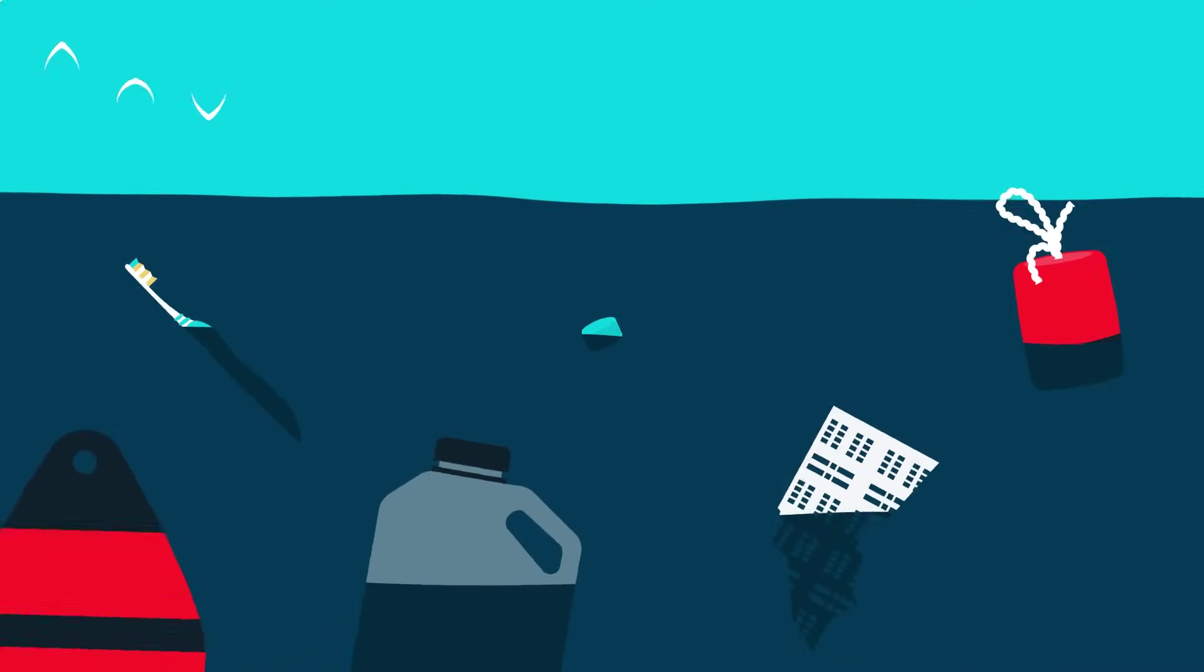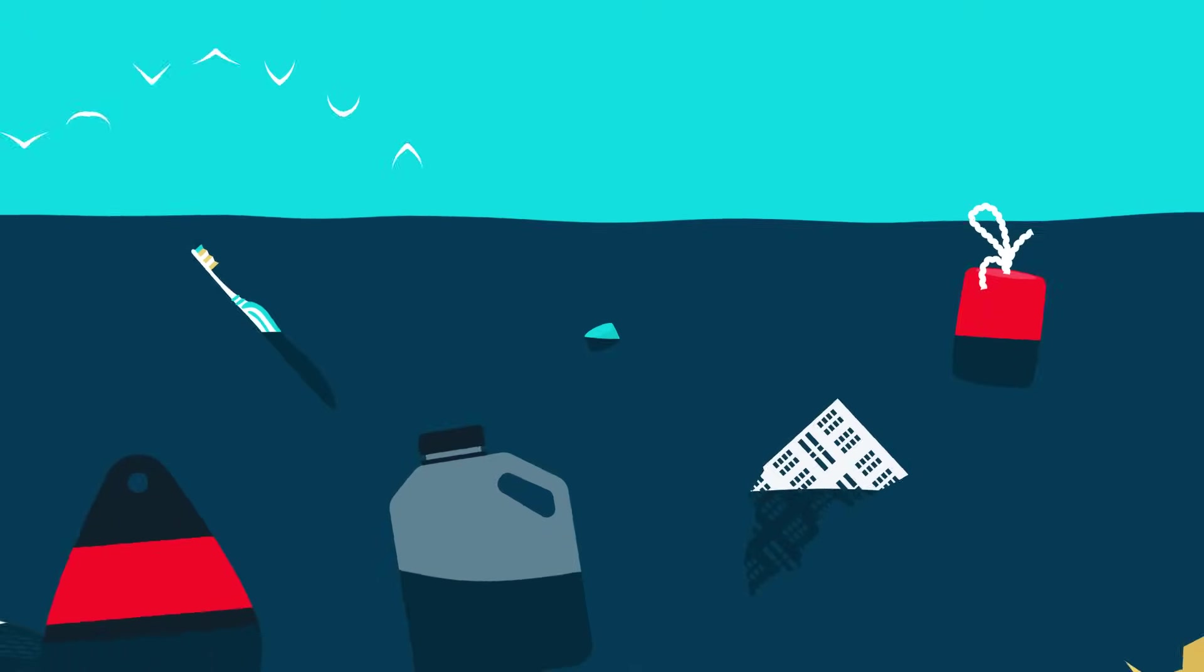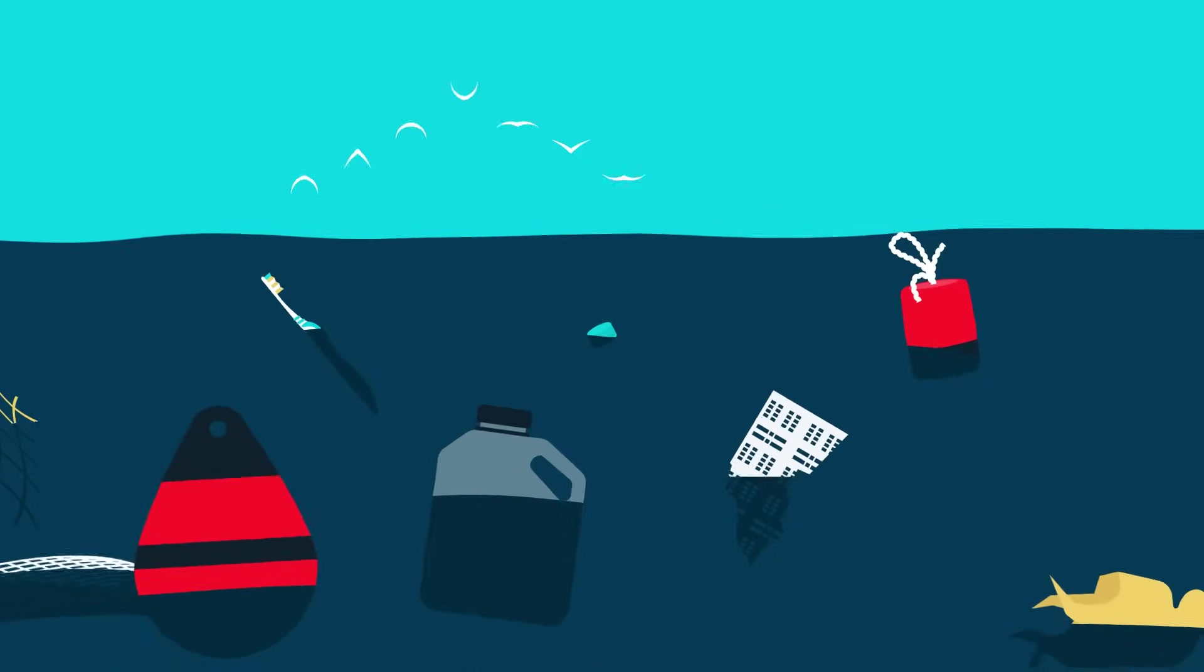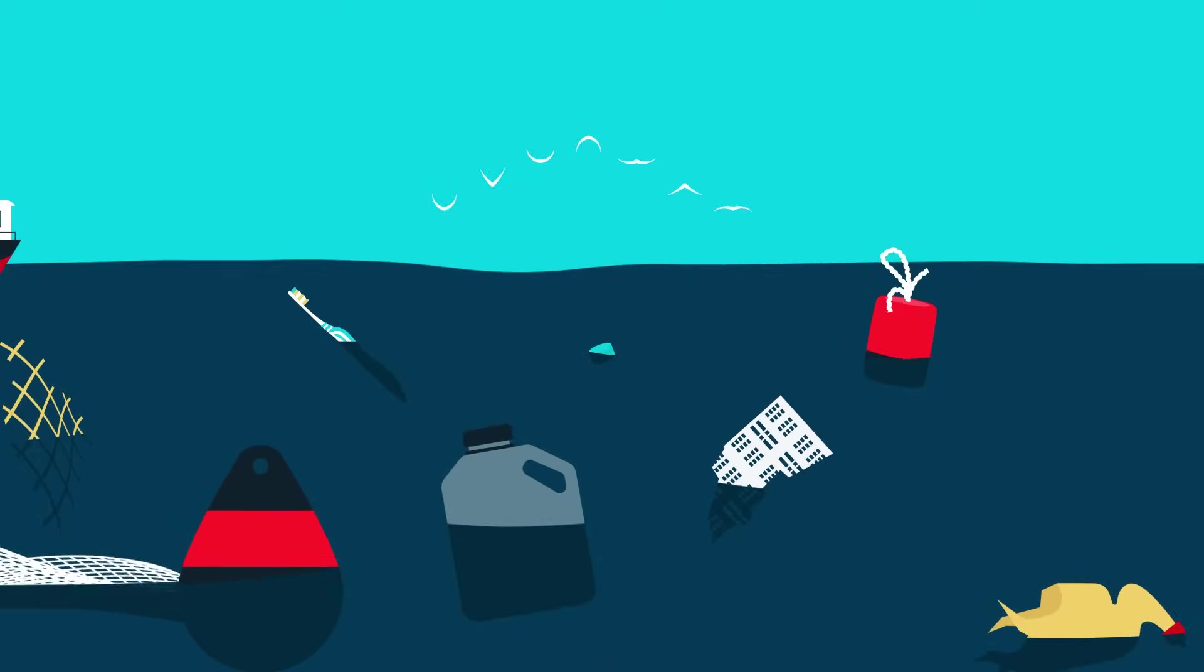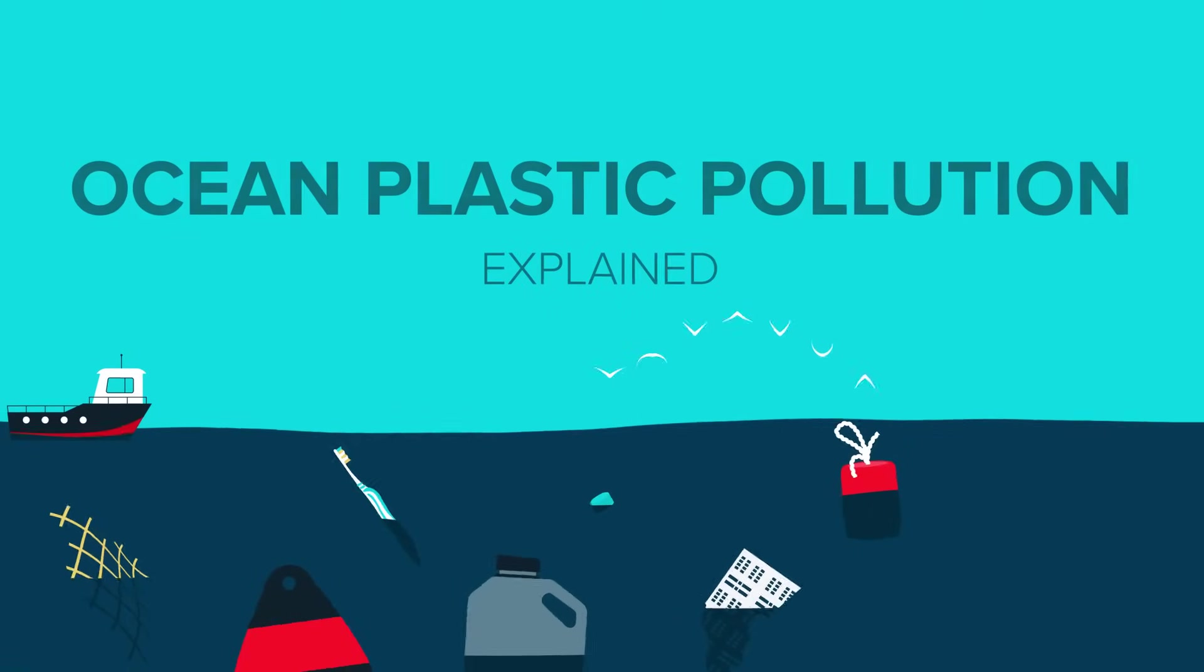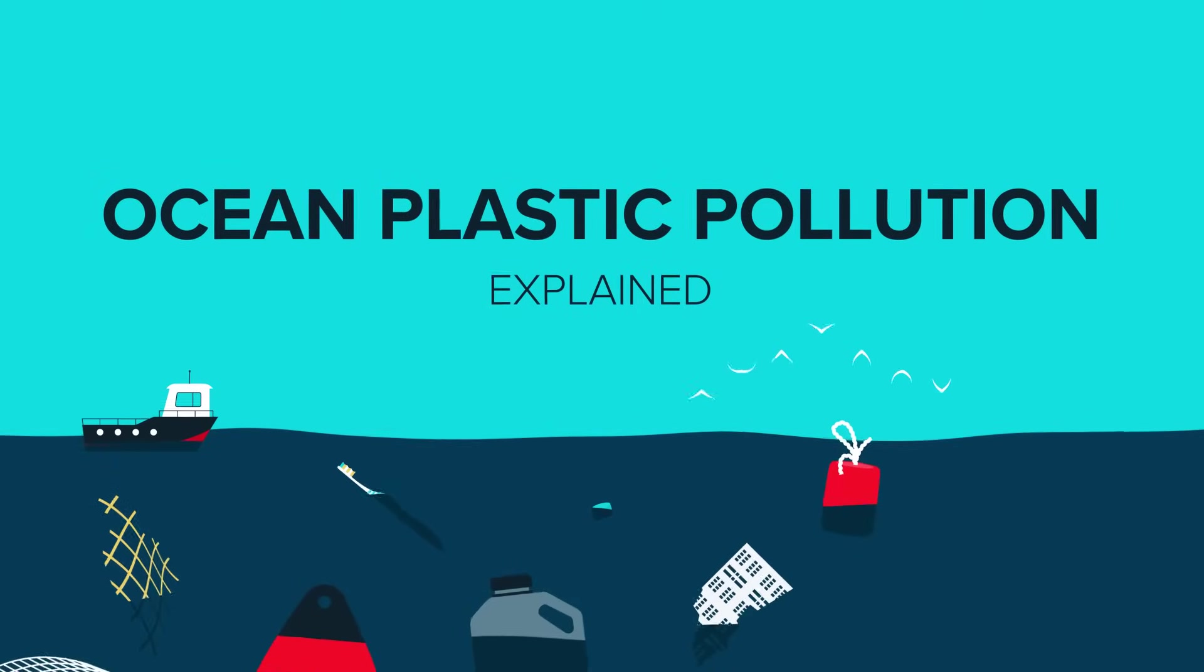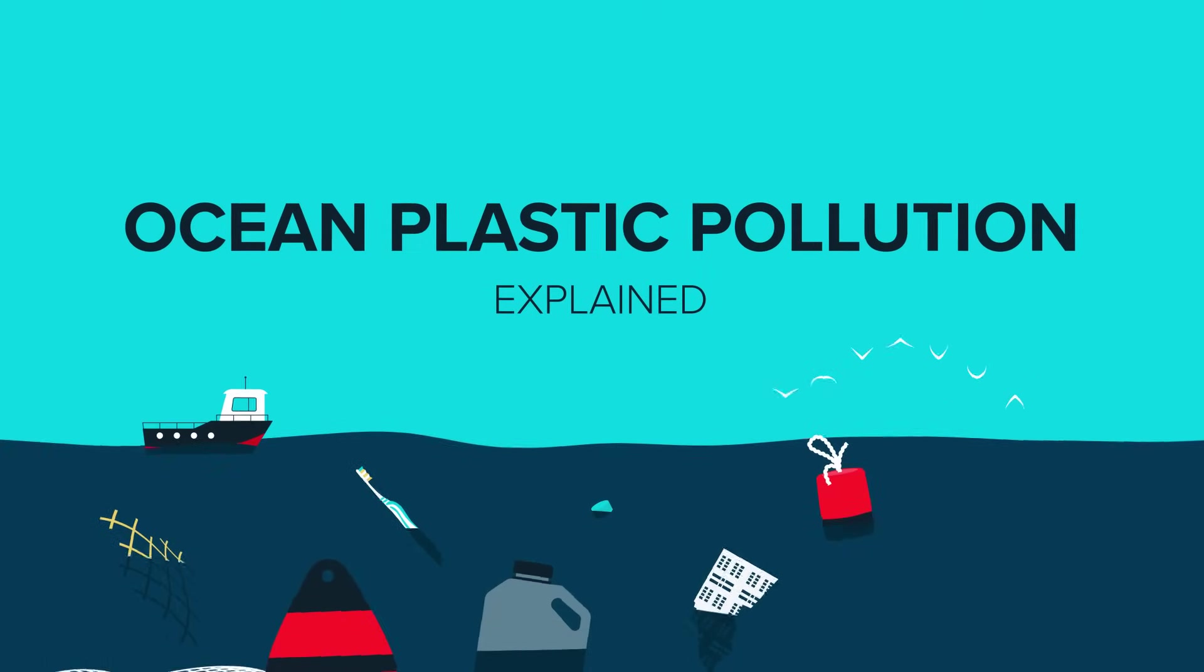Plastic is one of the largest threats our oceans face today. And over the past 10 years, our scientific understanding of the problem has evolved. A lot. This is how we understand ocean plastic pollution today.